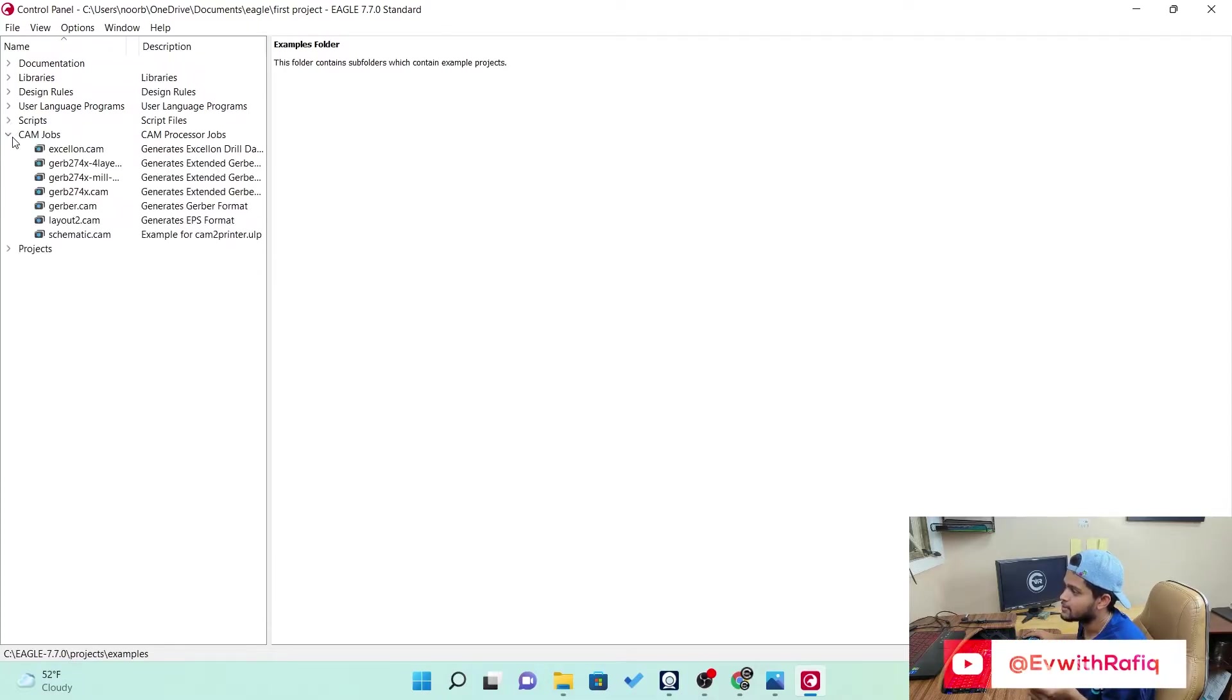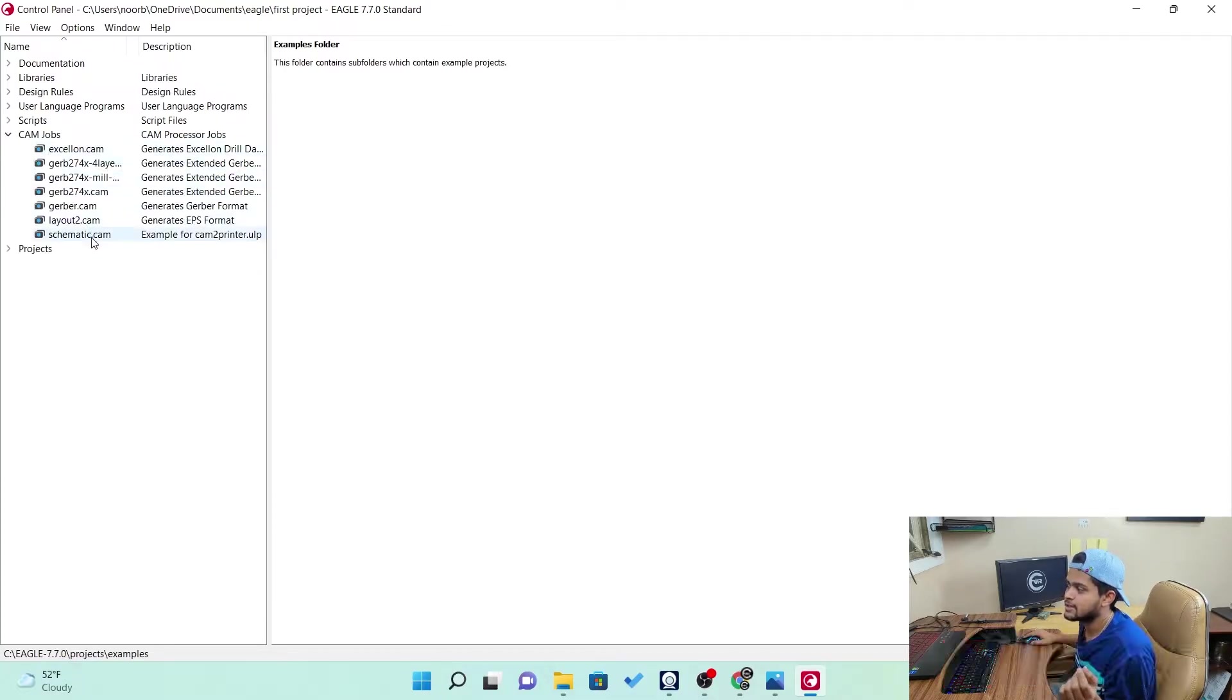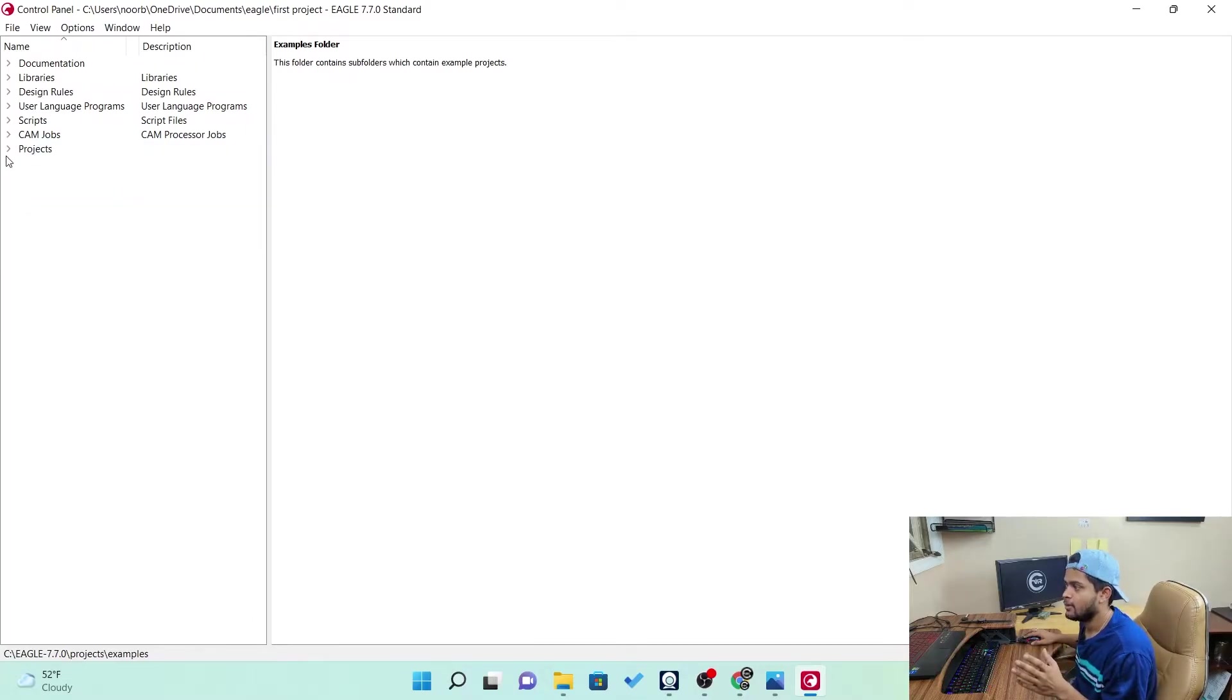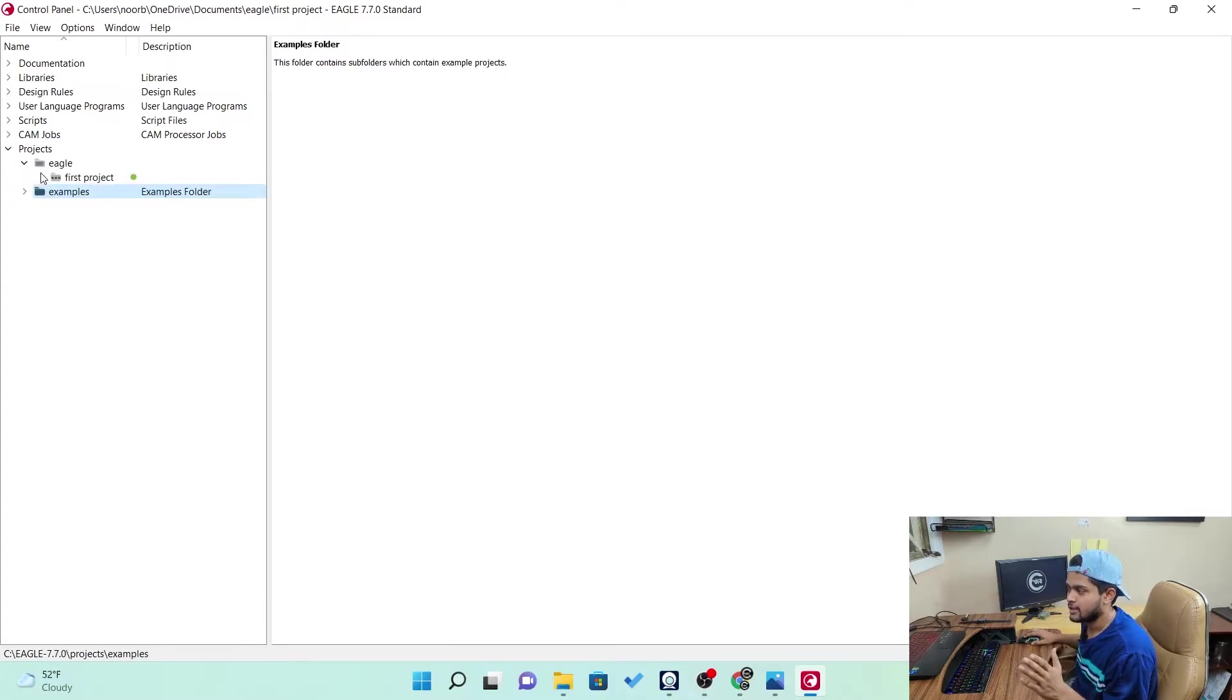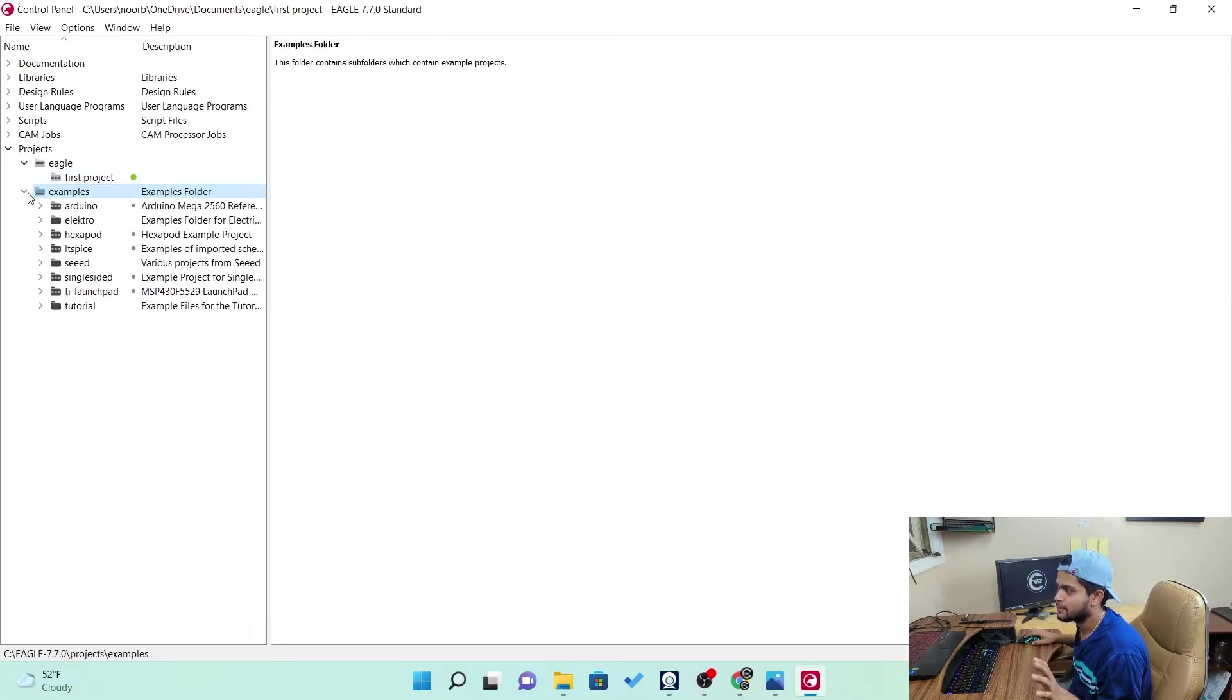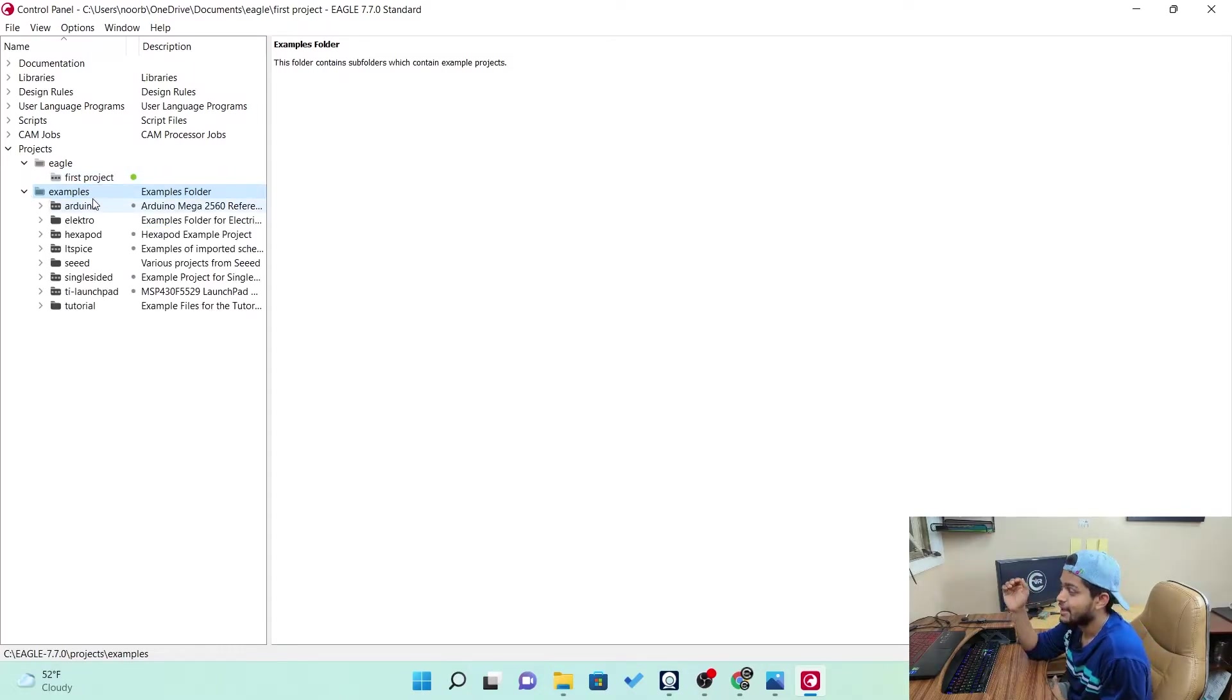Then comes a CAM job. In CAM job, you can see the schematic, the layout, the Gerber file. In this, all of these are present. Now the main thing, the projects. Here you can see I already created a project name first project. I'll say about that now. Before that, let's see the examples.